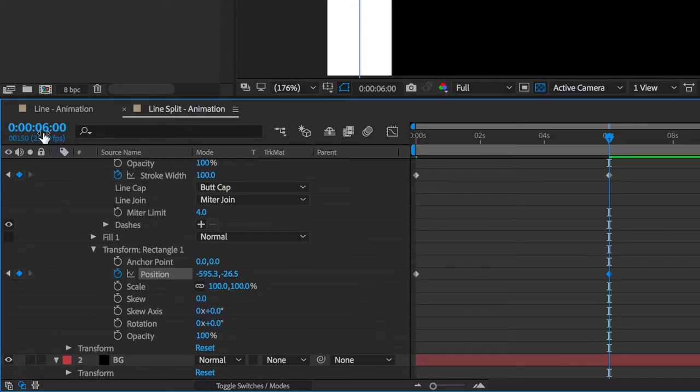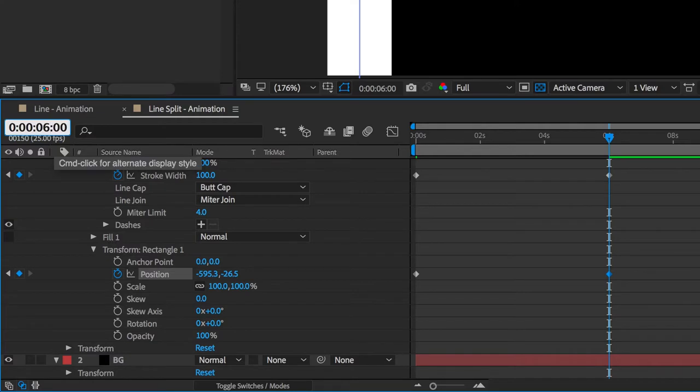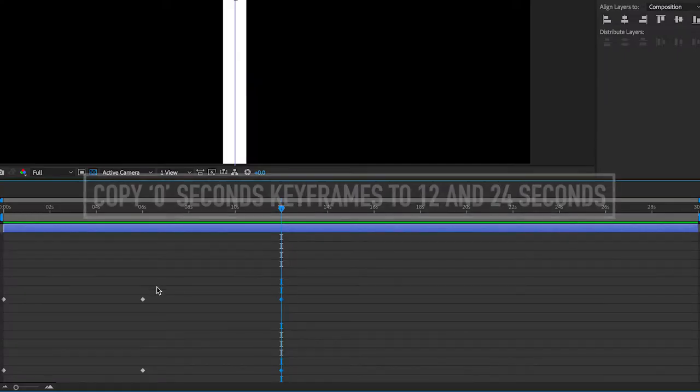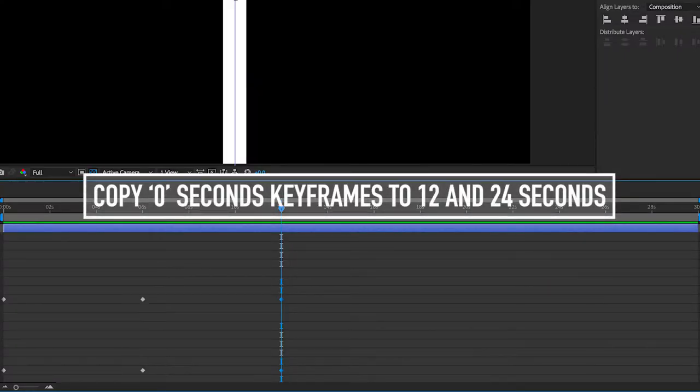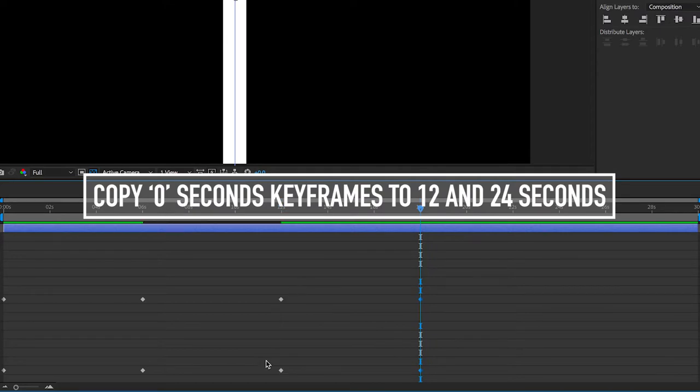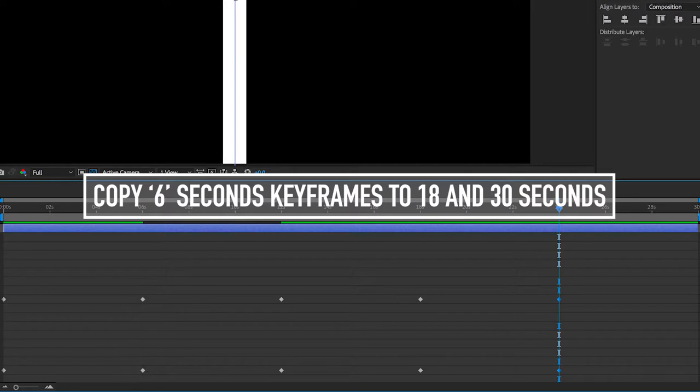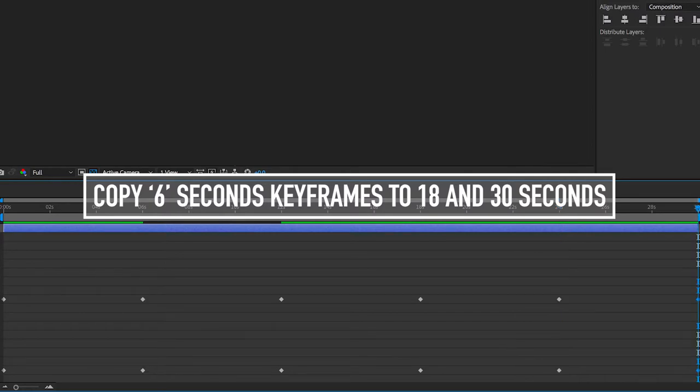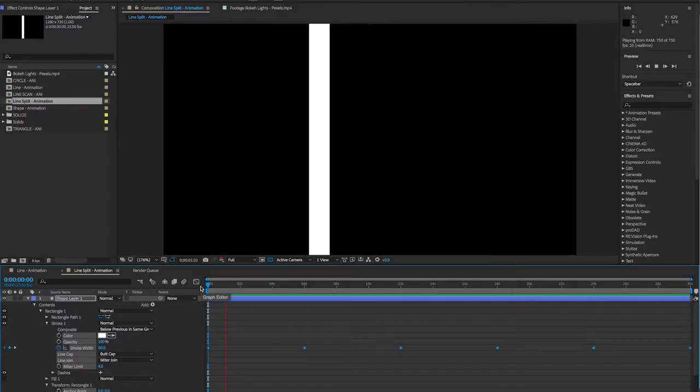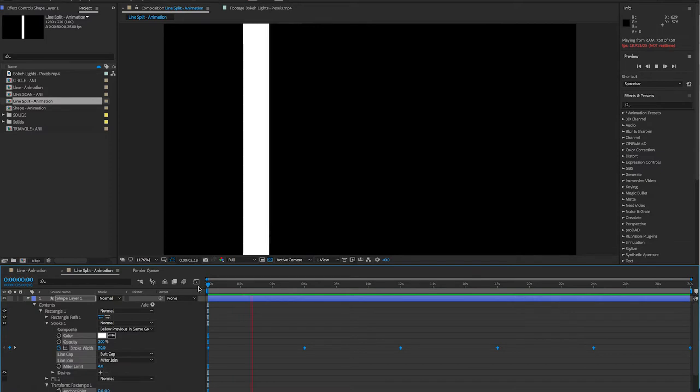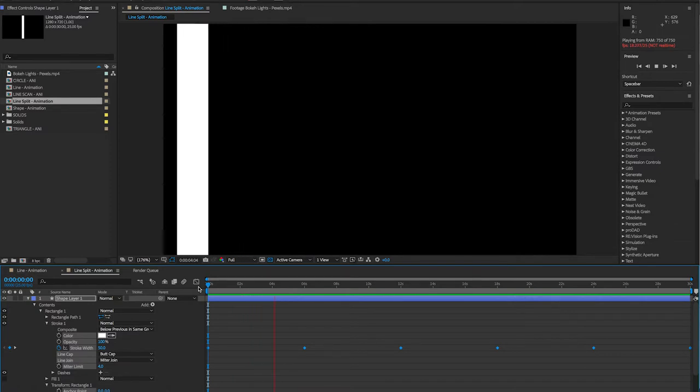So you're now going to want to go across to 12 seconds. Then essentially what I'm going to do here is copy the keyframes from 0 seconds to 12 and 24 seconds, and then also copy the keyframes from 6 seconds to 18 and 30. And essentially this will just create a repeating back and forth motion.